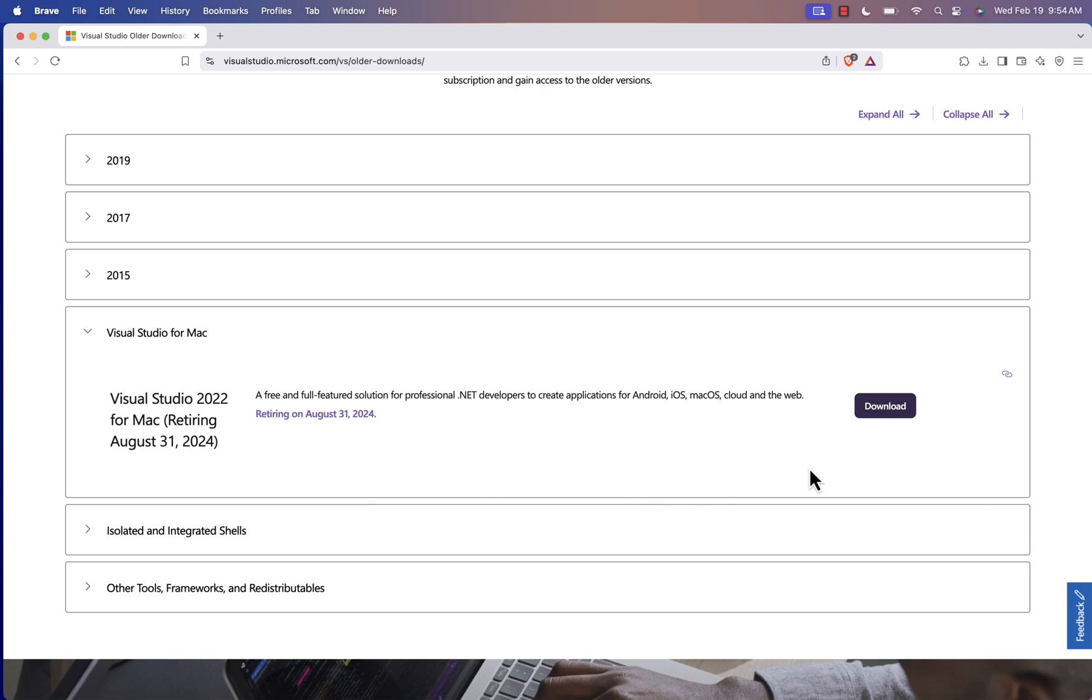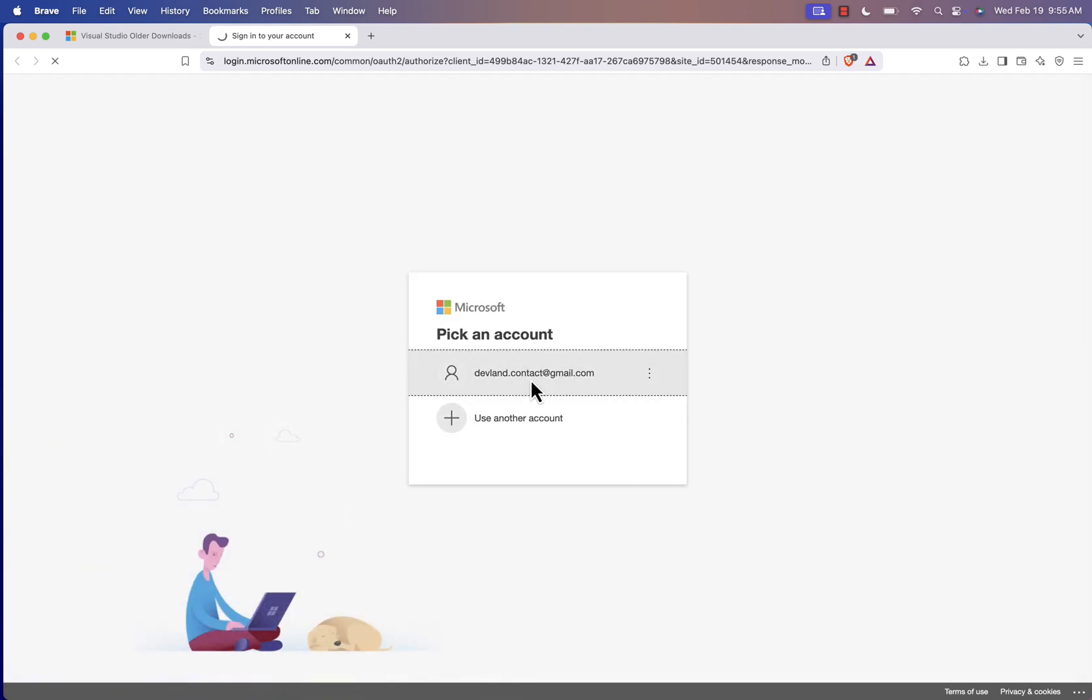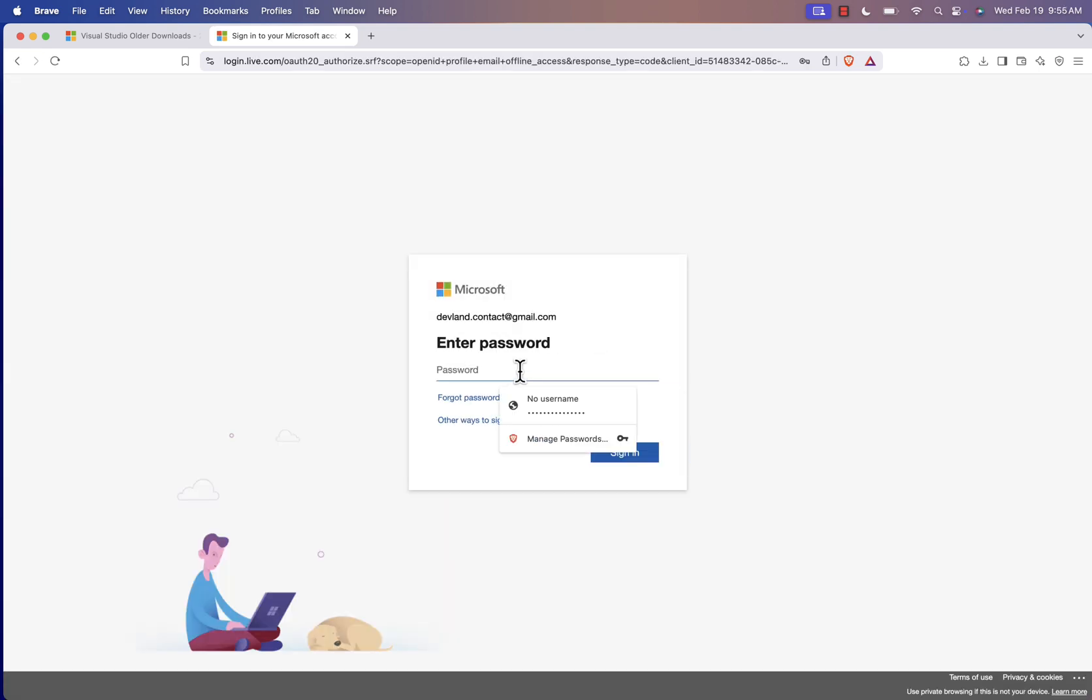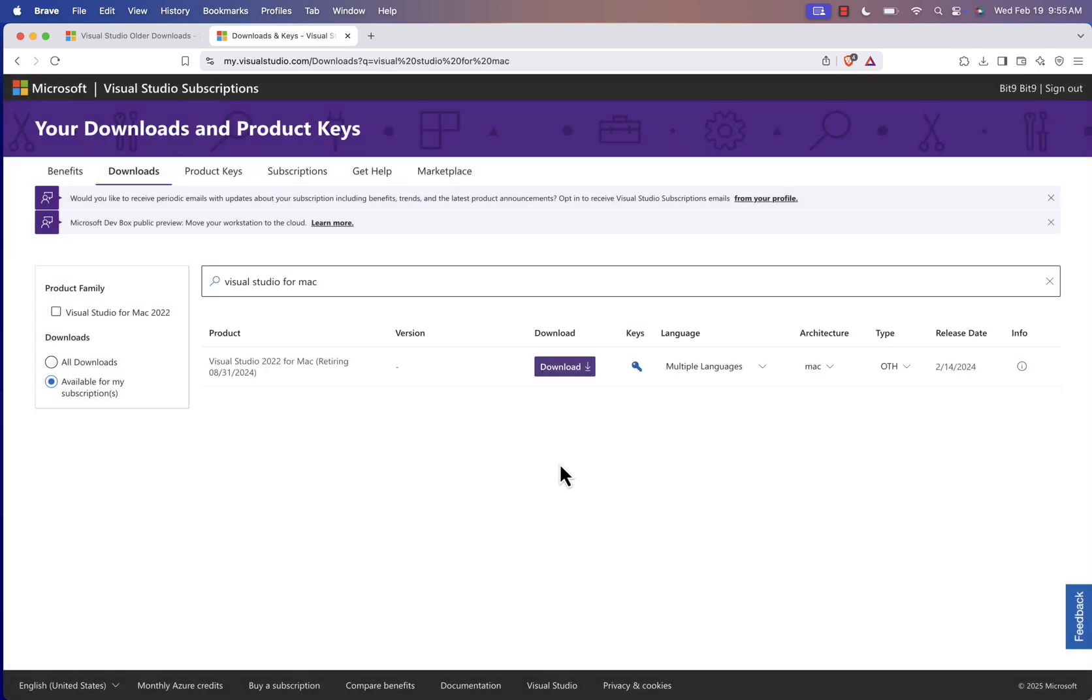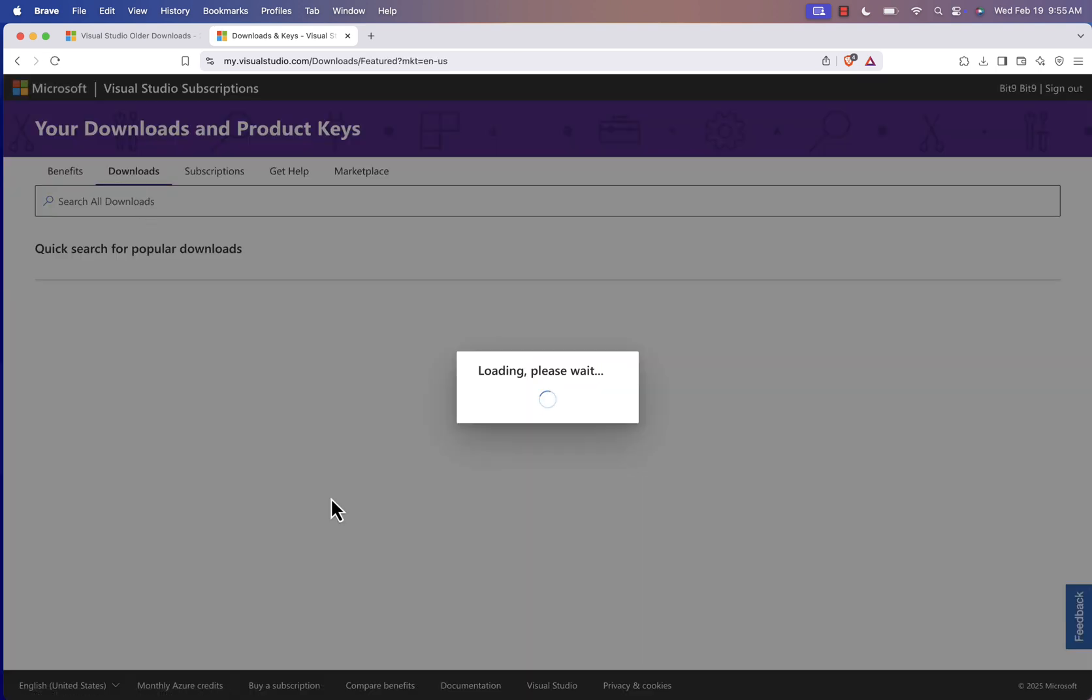Click the download button, and it'll take you to a new page where you need to sign in with your Microsoft account. Once logged in, you'll see a section called Downloads. Click on it.